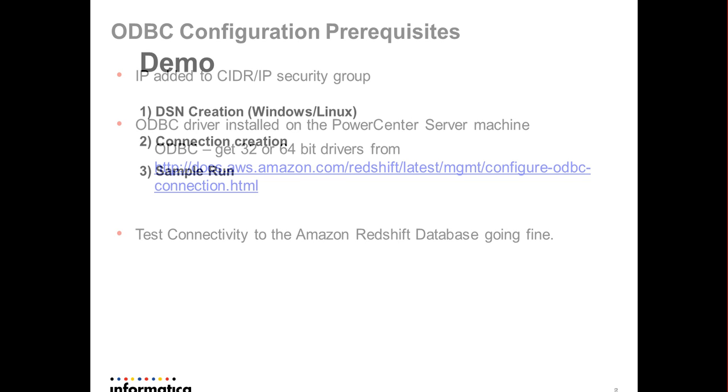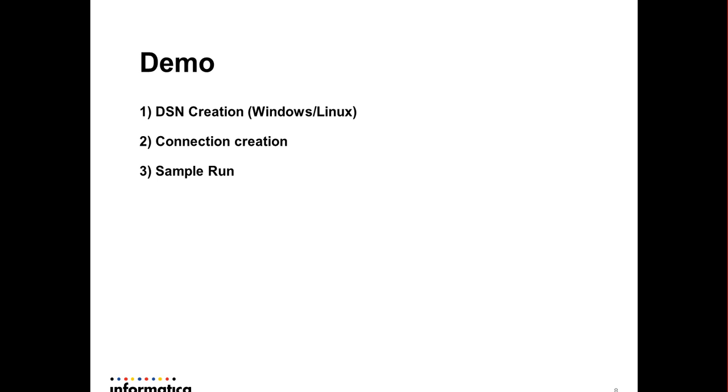Now I will quickly go through a quick demo in which I will demonstrate the DSN creation from ODBC administrator, connection creation from workflow manager, and a sample session run which would be loading data from a flat file to Redshift database using ODBC connection.